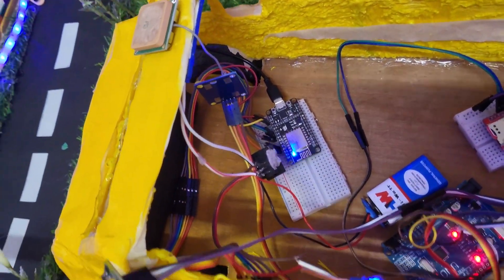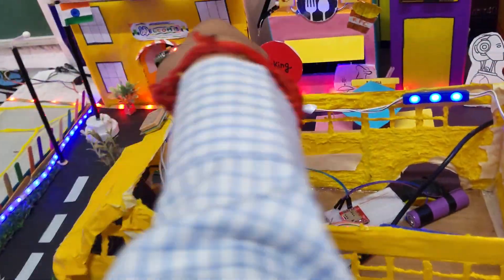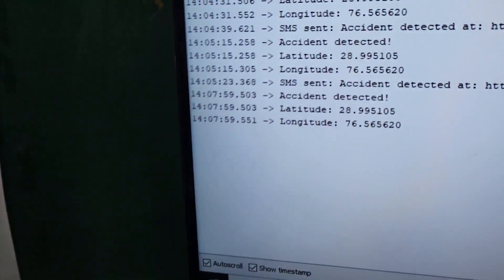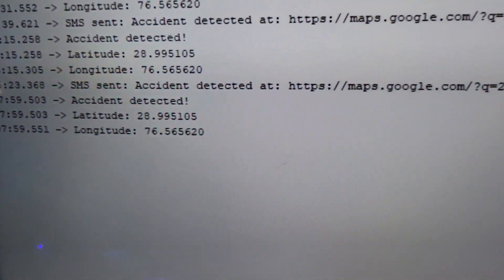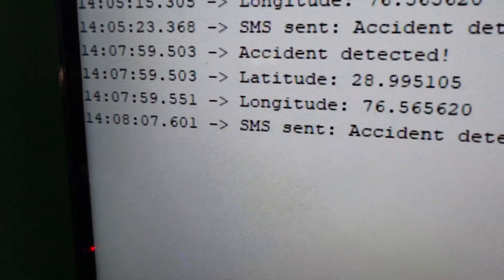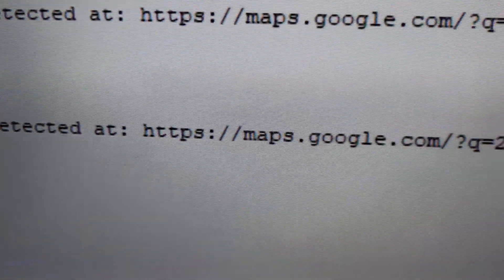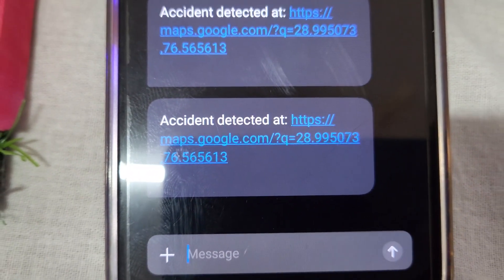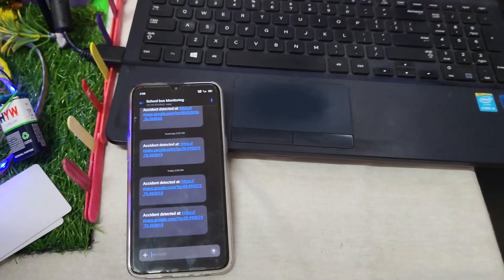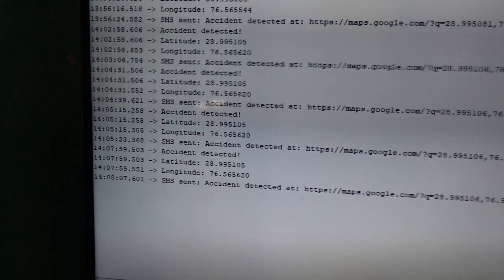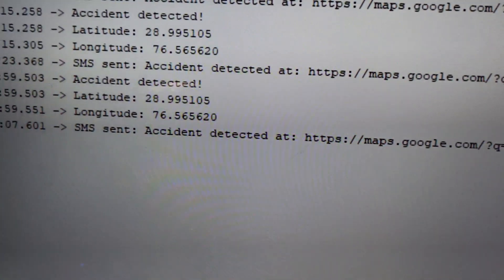If the system detects abnormal acceleration or tilt, it triggers an emergency alert. When the bus gets in an accident, the event is detected by the serial monitor and the longitude and latitude will be shared. Then the message will be sent to the mobile phone of the emergency contacts.